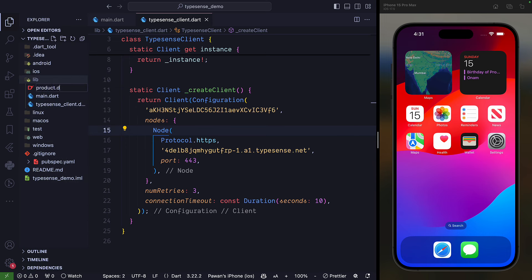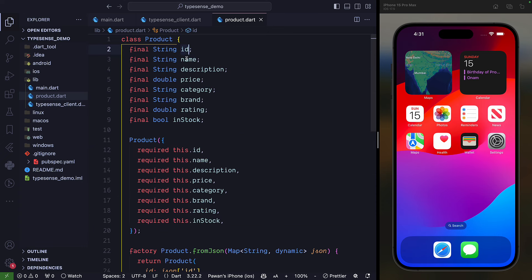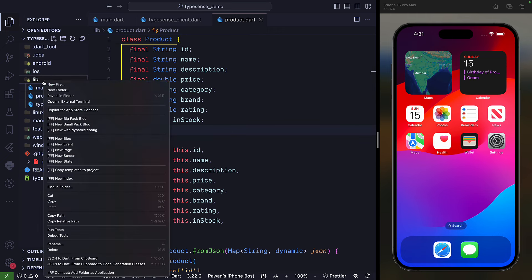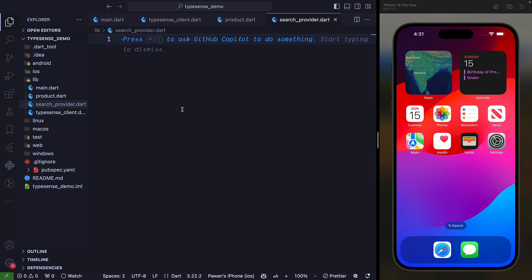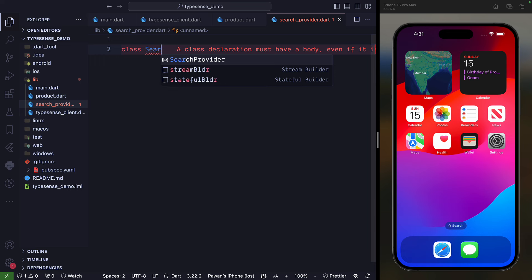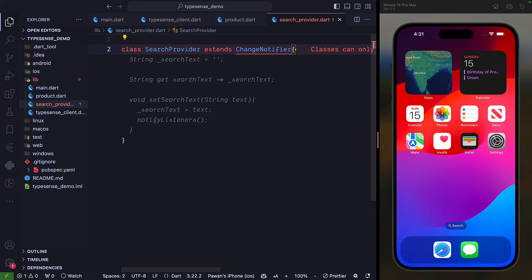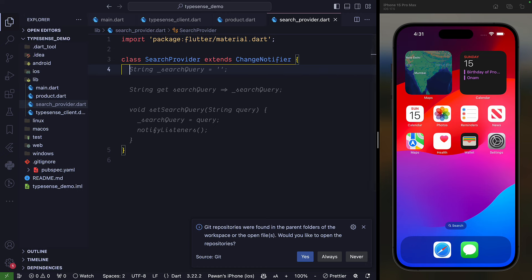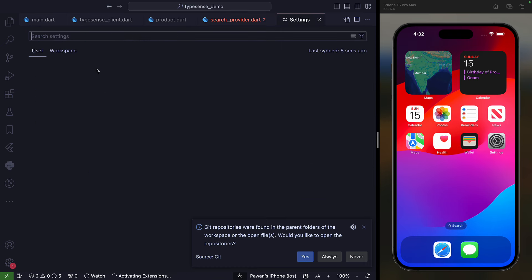Create a new file called product.dart — it's a model file that should match our schema. It has fields: id, name, description, price, category, brand, rating, in_stock, and similar. Once you have all these things, you need to make a search provider that will handle the searching for you.